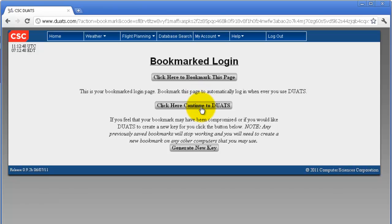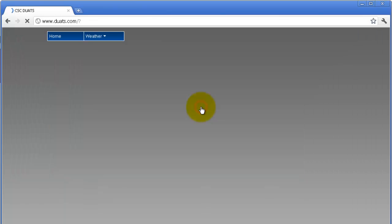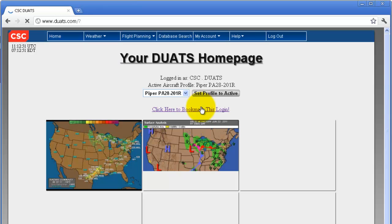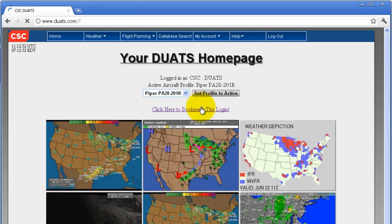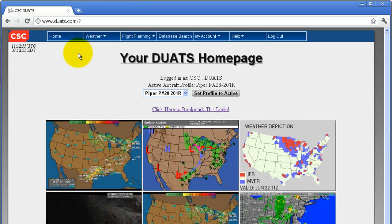Click on 'Click here, continue to DUATS' to return to the main page, or you can click on 'Home' in the top left part of your screen to return to your home page as well.